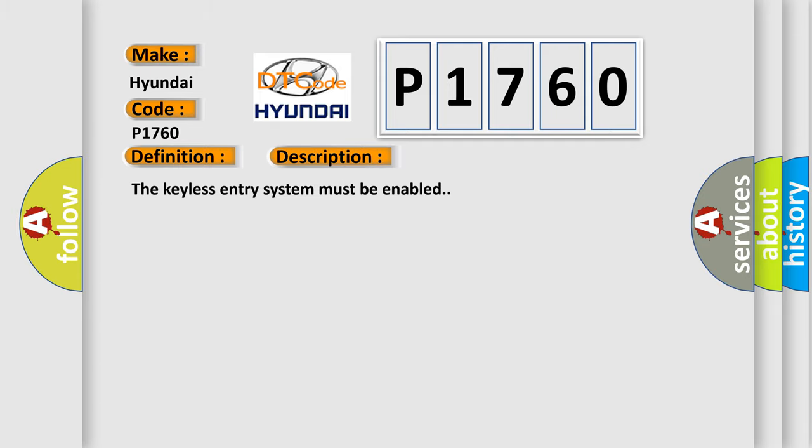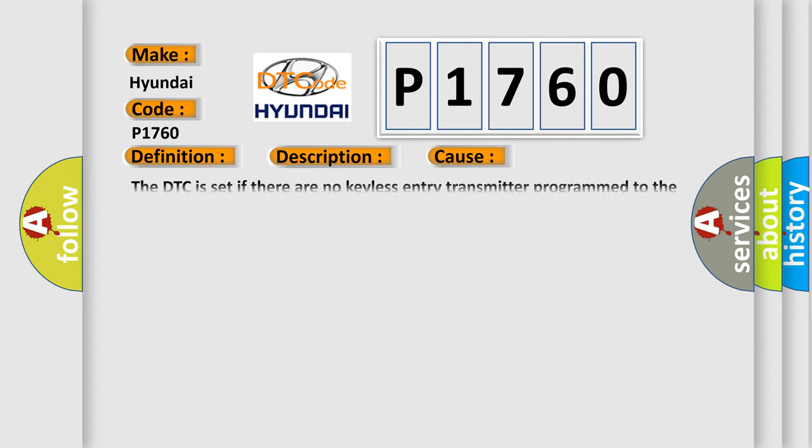The keyless entry system must be enabled. This diagnostic error occurs most often in these cases: The DTC is set if there are no keyless entry transmitter programmed to the RCDLR.